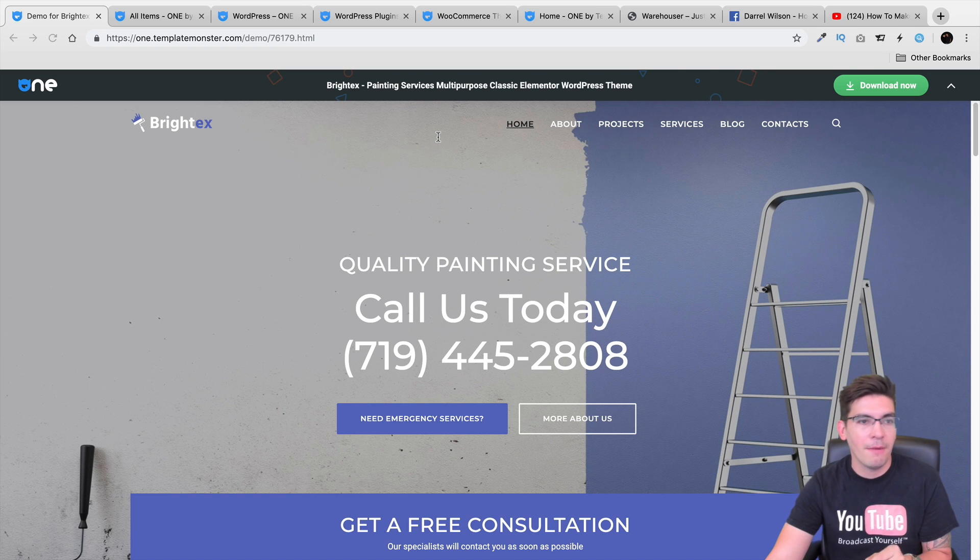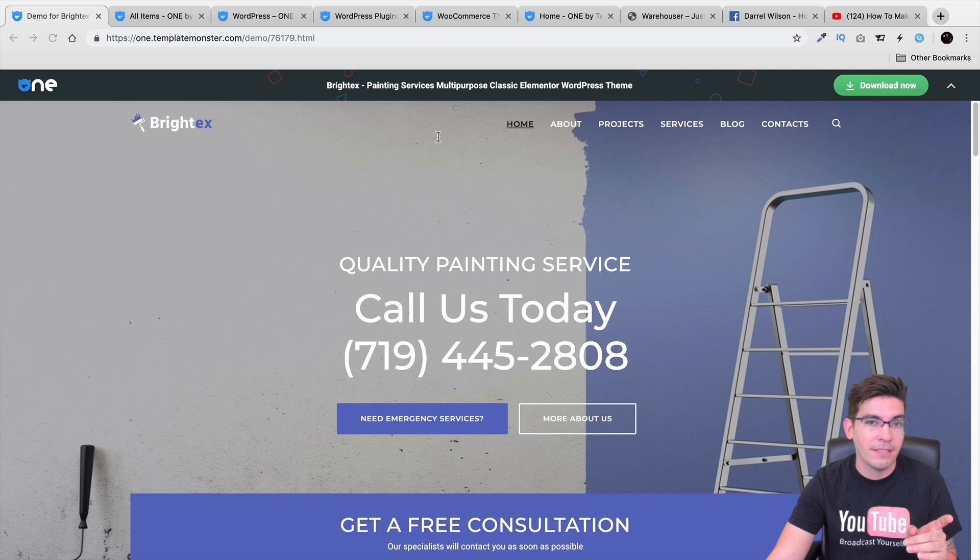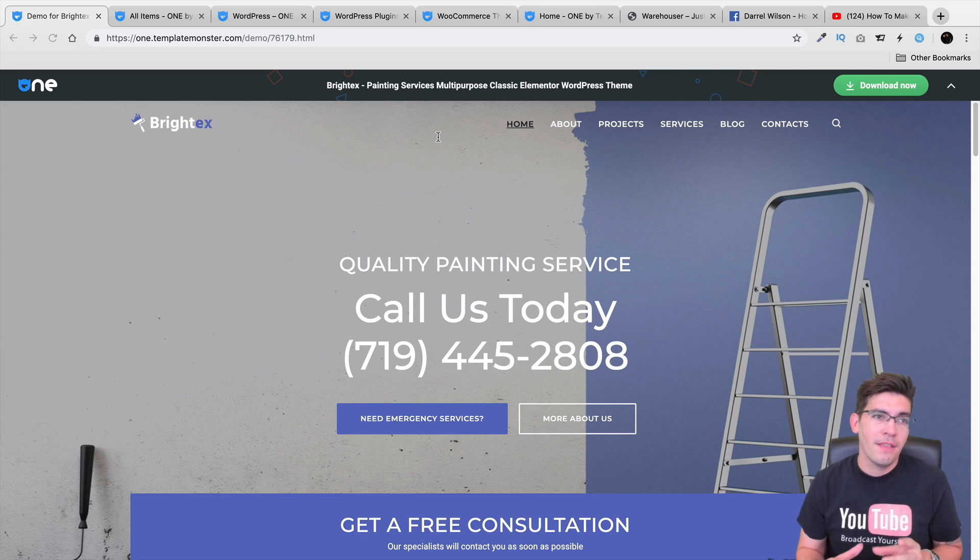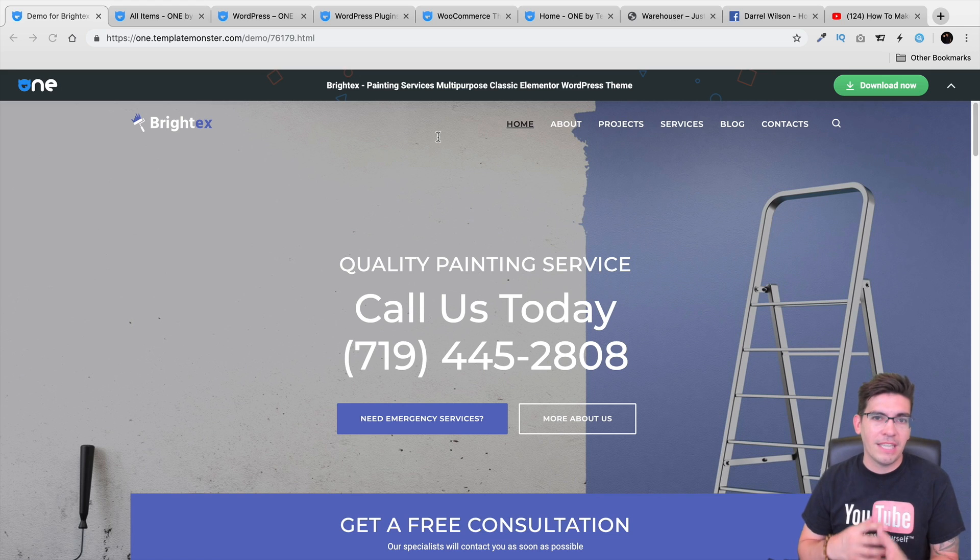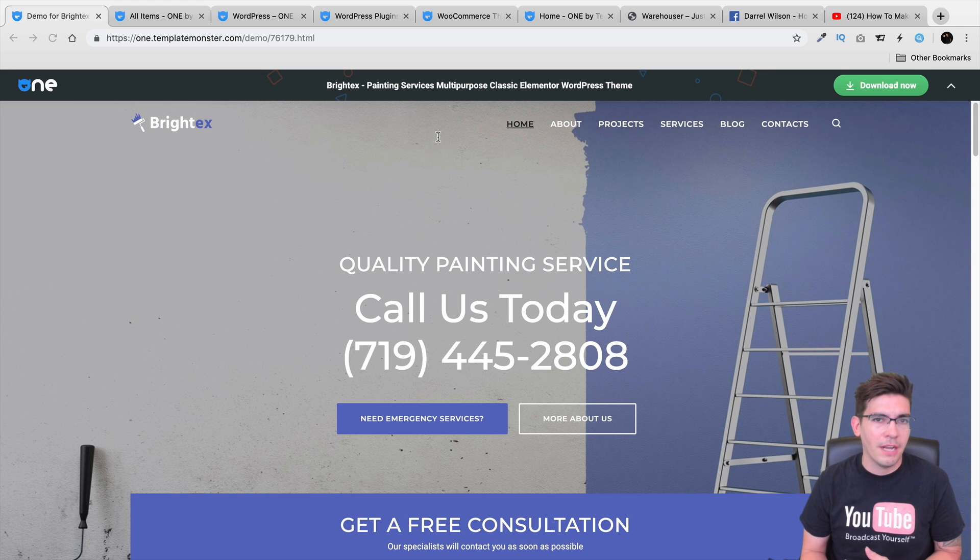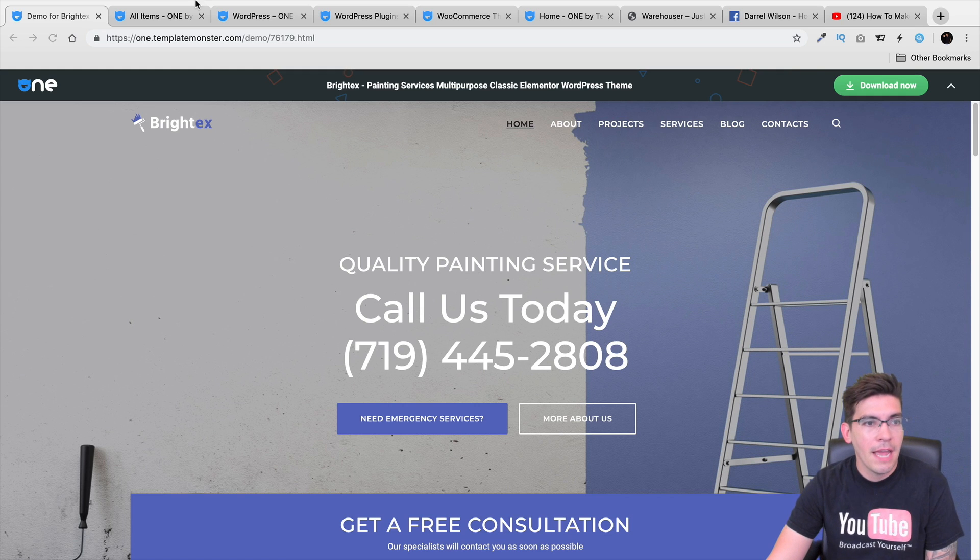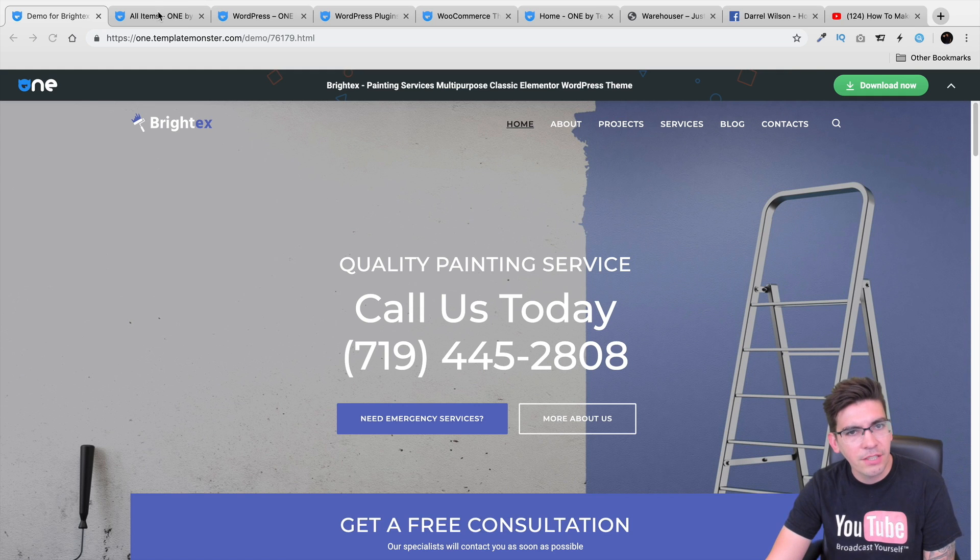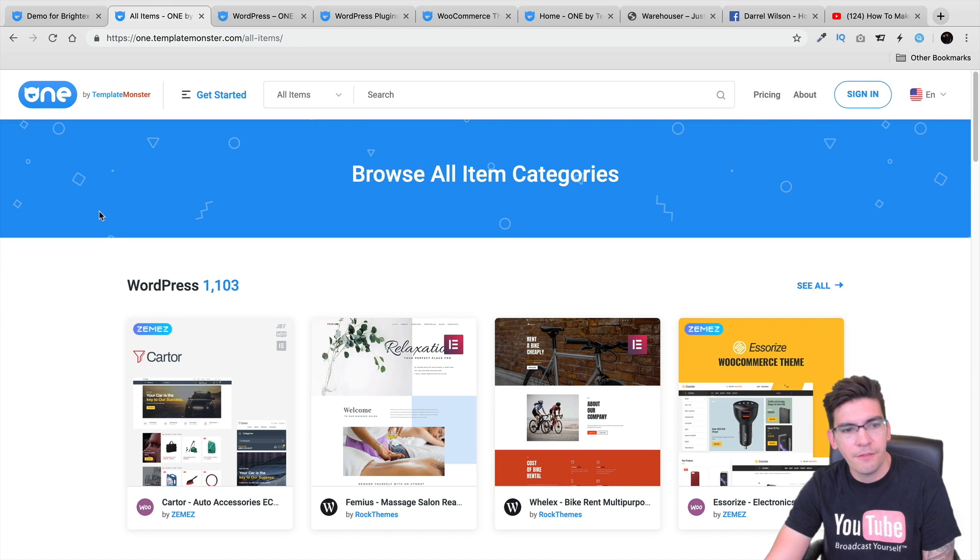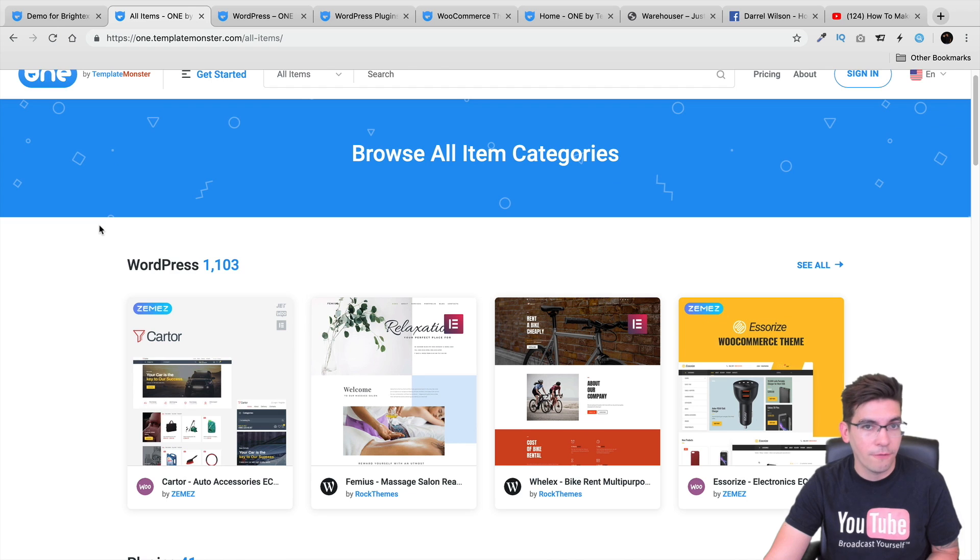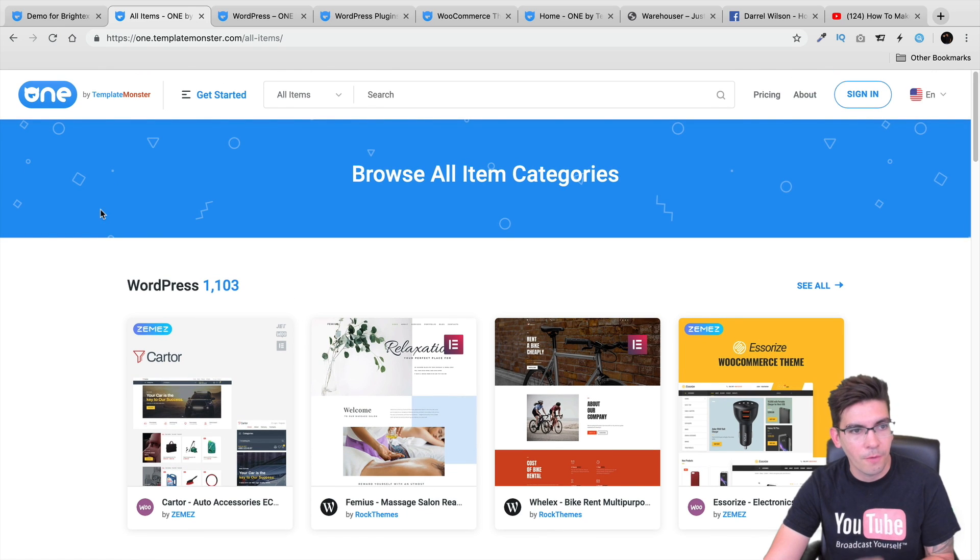We're going to be talking today about a new website subscription that basically revolves around Elementor and Elementor themes, Elementor templates and layouts and plugins. The website actually offers various different style WordPress themes and layouts for Elementor.